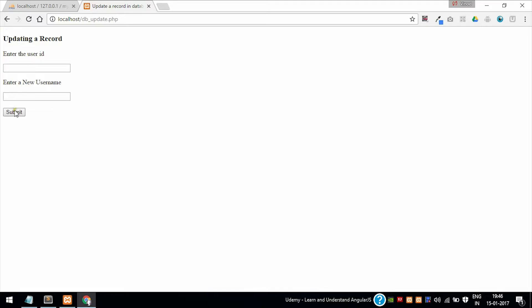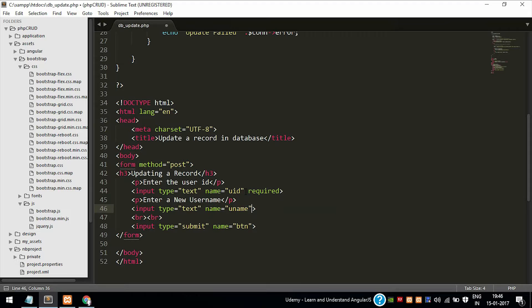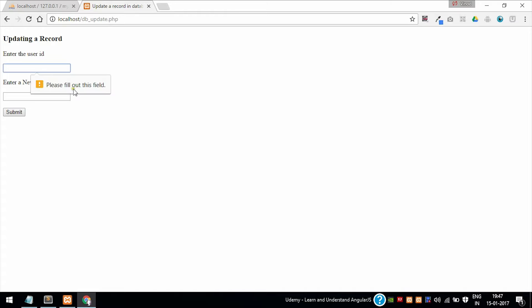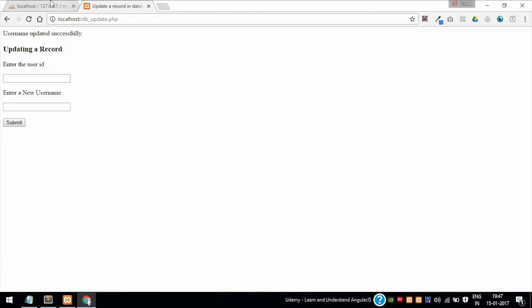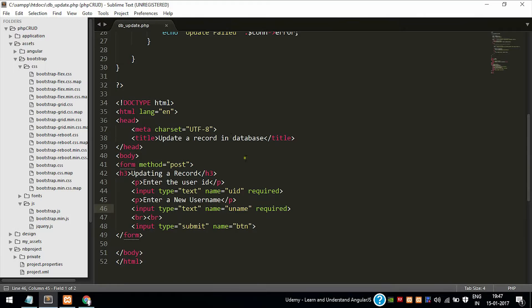Enter. As you can see, the form is now loaded. Adding required attribute makes the text field compulsory to be filled, it cannot be left empty. As you can see, the user ID is 1 and the name is ManotSelvin. Now I am updating. Username updated successfully. Let's check whether the update operation has taken successfully. Yes, the data is updated successfully as you can see.